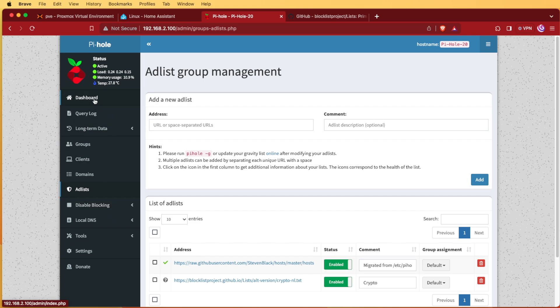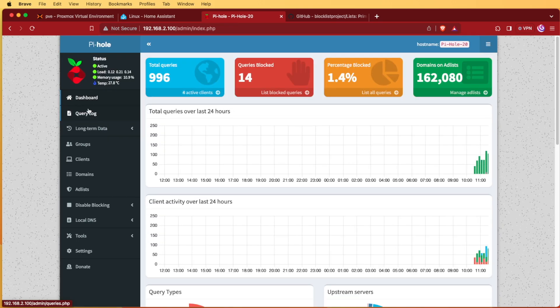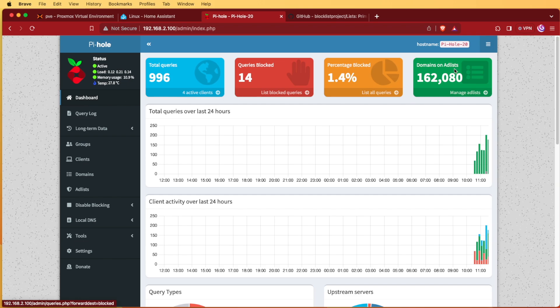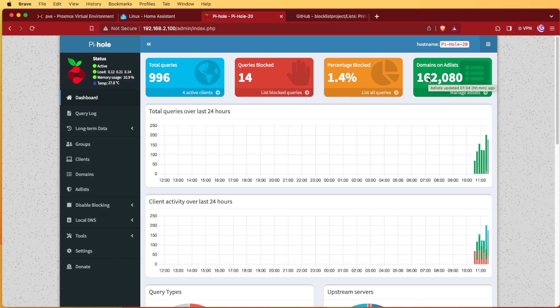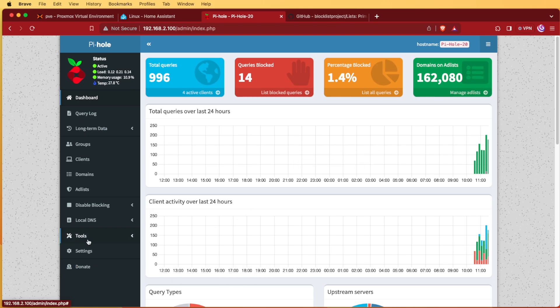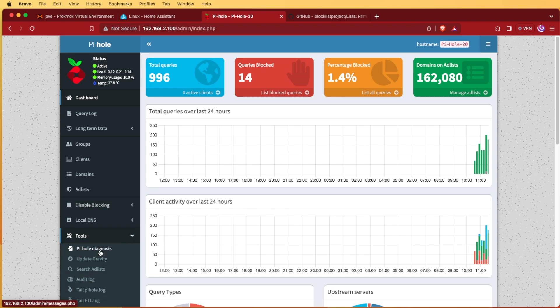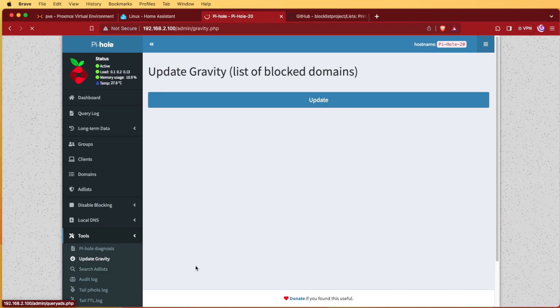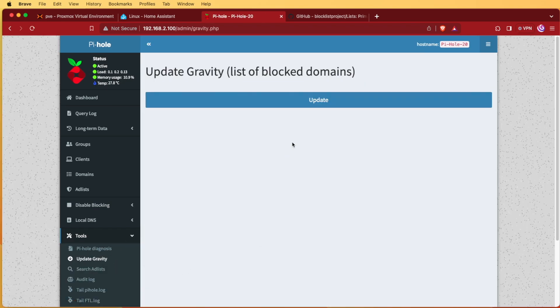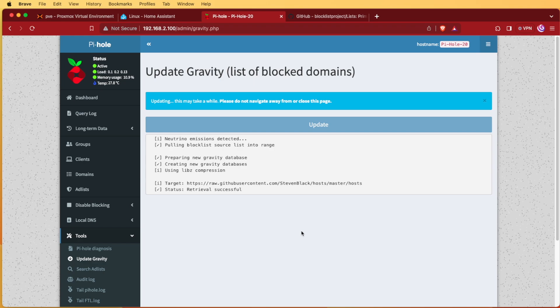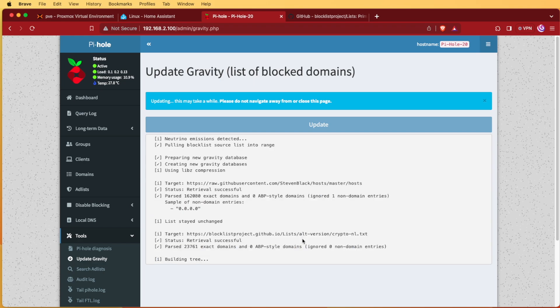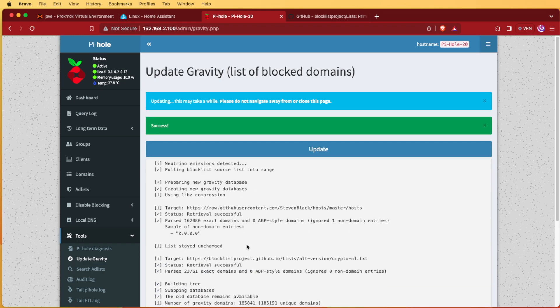With this Crypto list added in here, what I can do now is go ahead and update the repository. So if we go into Dashboard, we'll see that we have 162,080 domains that are blocked.